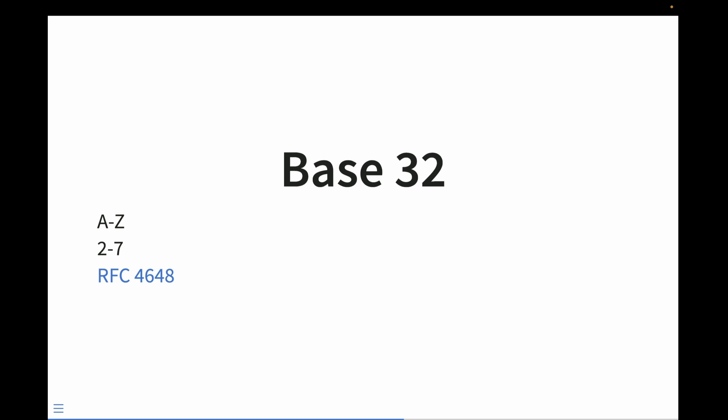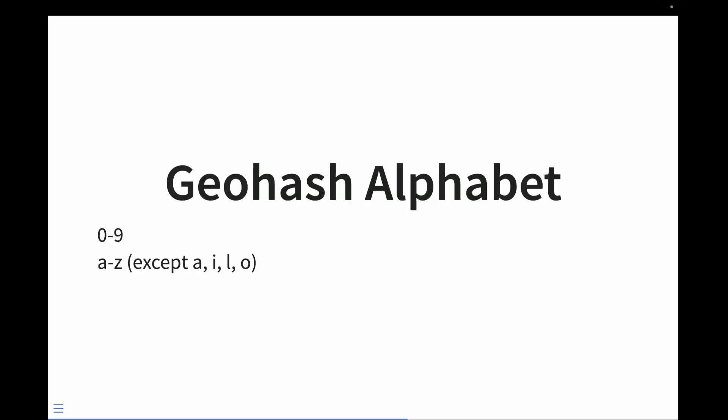These are a combination of letters and numbers. Typically, these are the letters a through z and the numbers 2 through 7. Though the geohash algorithm has its own base 32 alphabet called the geohash alphabet. It contains the numbers 0 through 9 in the entire alphabet except A, I, L, and O because they look similar to numbers, except A. They just needed one few characters.